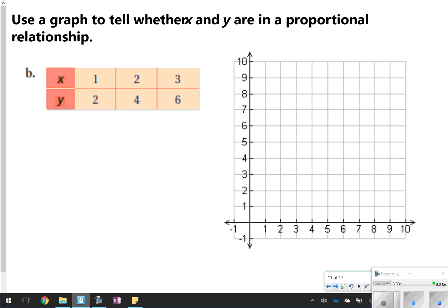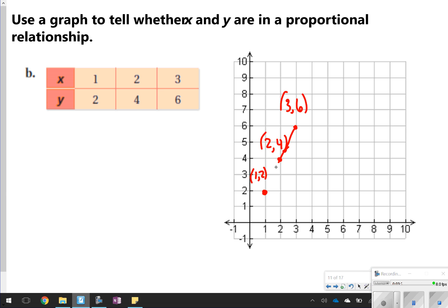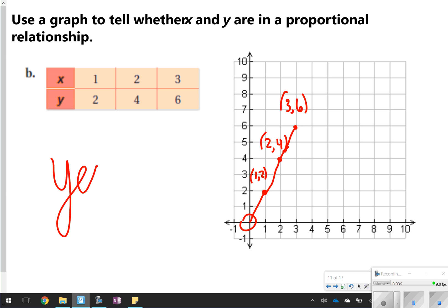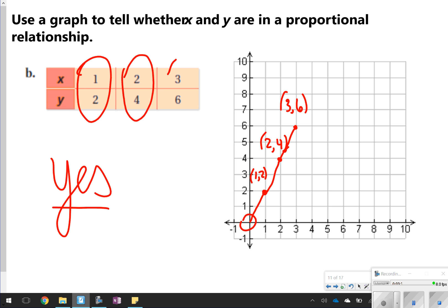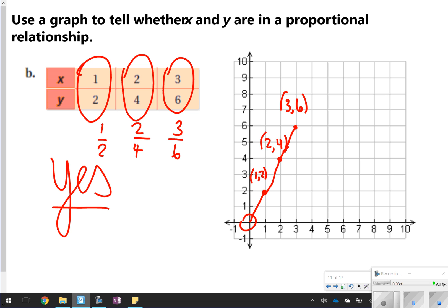For this next example, you're going to plot the points. Once all points are plotted and you connect them, notice that if you continue the pattern, the line does start at (0, 0) and shows a steady increase — so this one is yes, a proportional relationship. You can also confirm this because if you set up the values as fractions, they all reduce to one-half: one-half equals two-fourths equals three-sixths.